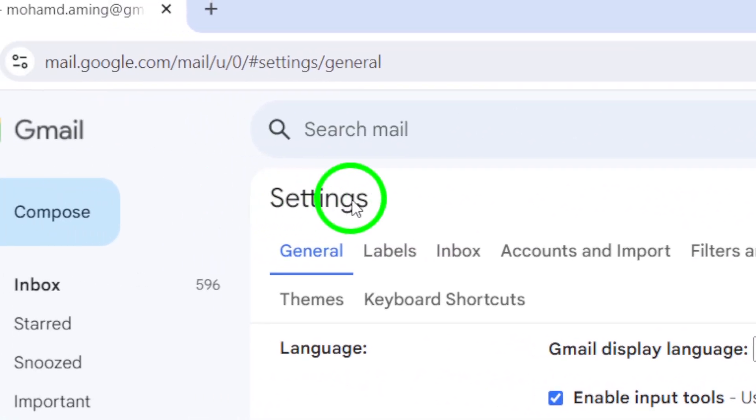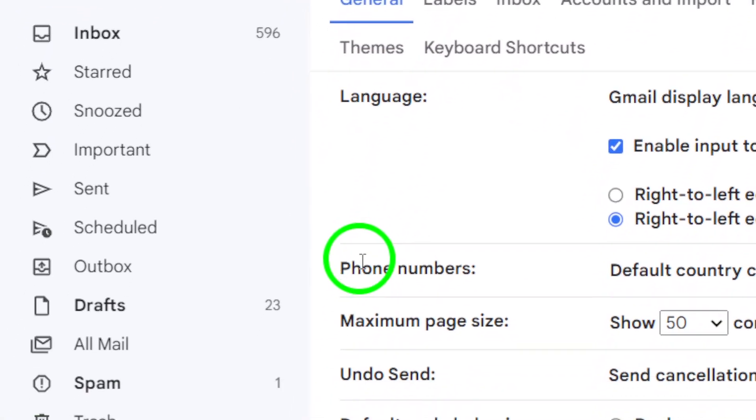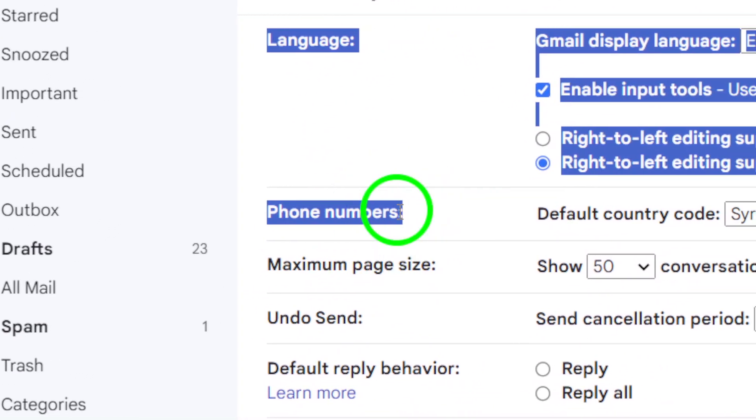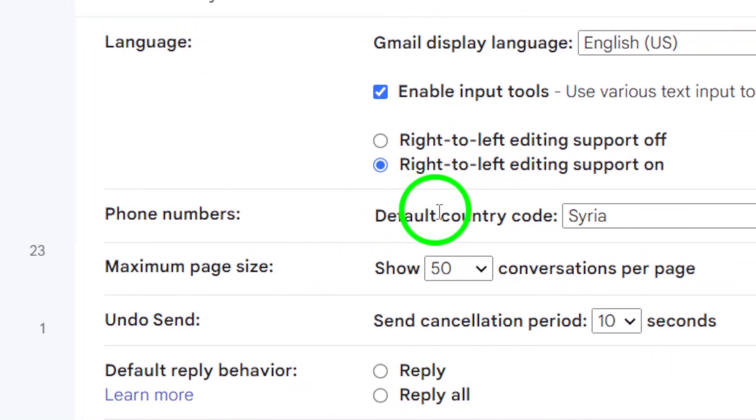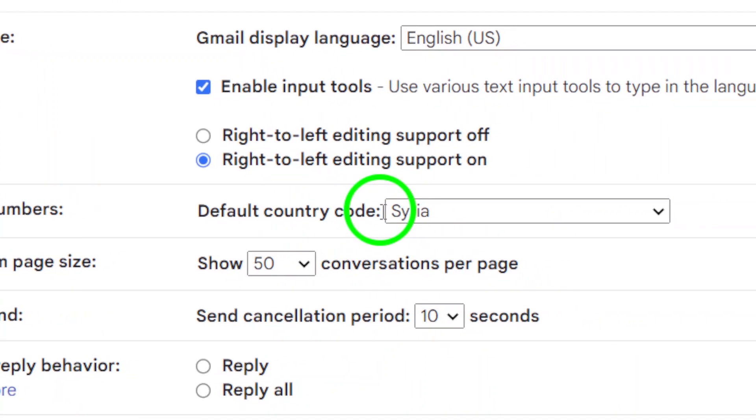Next, navigate to the section labeled Phone Numbers. Here, you'll see an option for Default Country Code. Click on that to access a list of country codes.